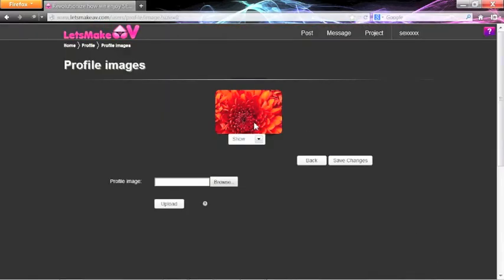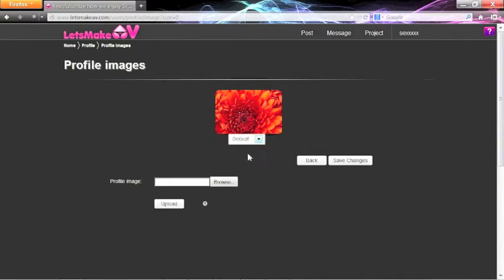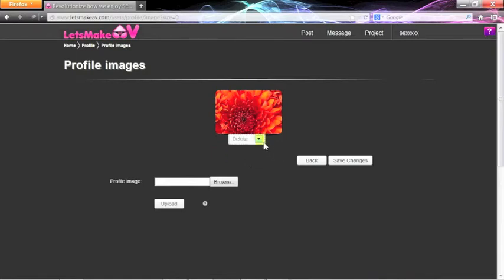On the profile images page, you can choose to show the photo, set the photo as your default, or delete the photo. We'll choose to show the photo.